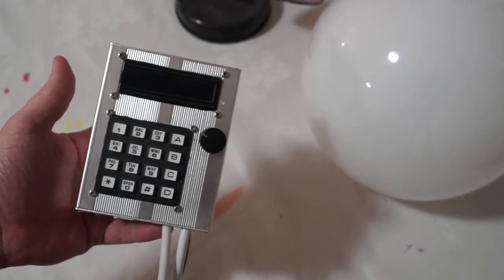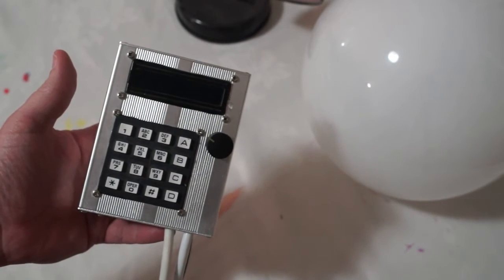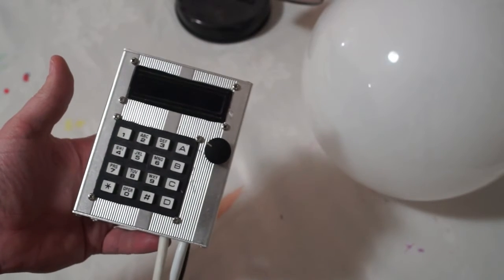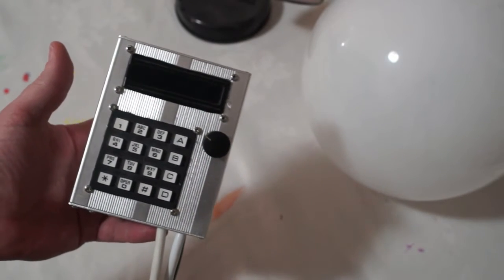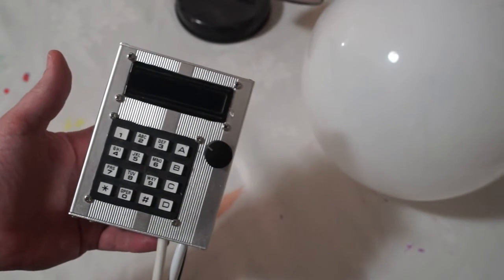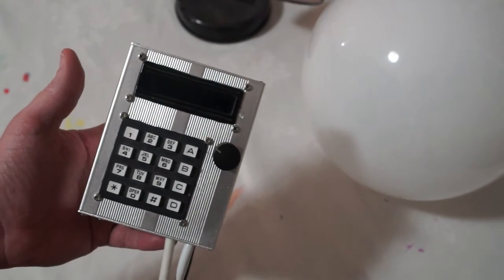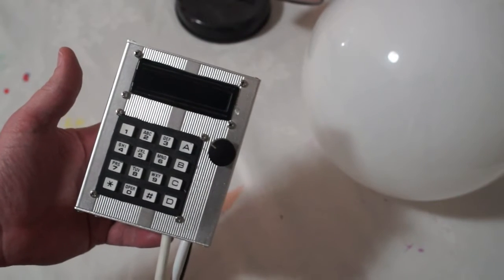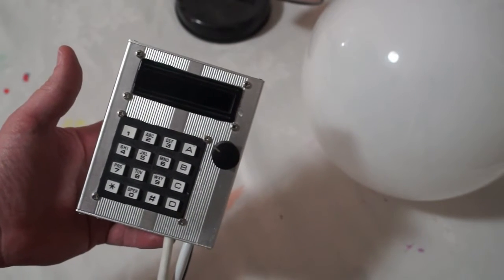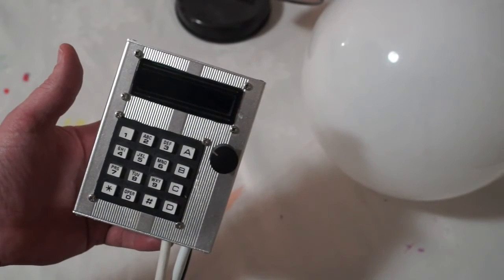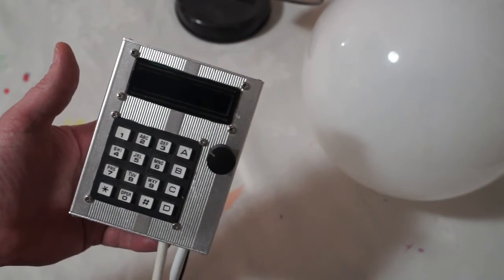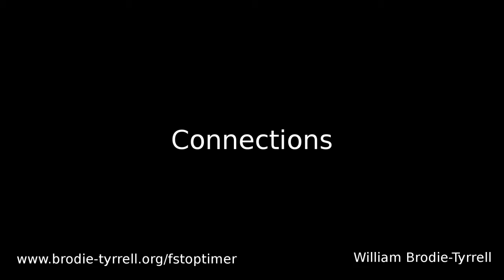This is an open source software and hardware project that you can build yourself. This video is a quick introduction to what it physically looks like, how it's connected and what its controls are, and there'll be at the end a very simple exposure made with it.